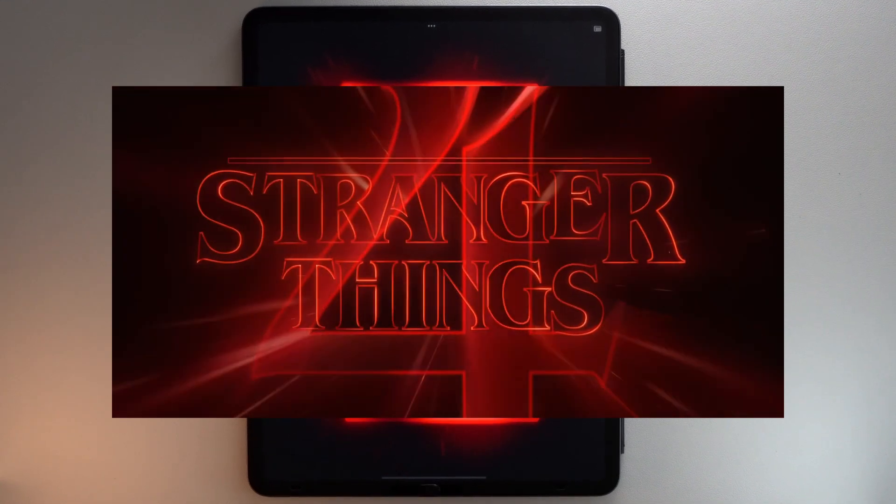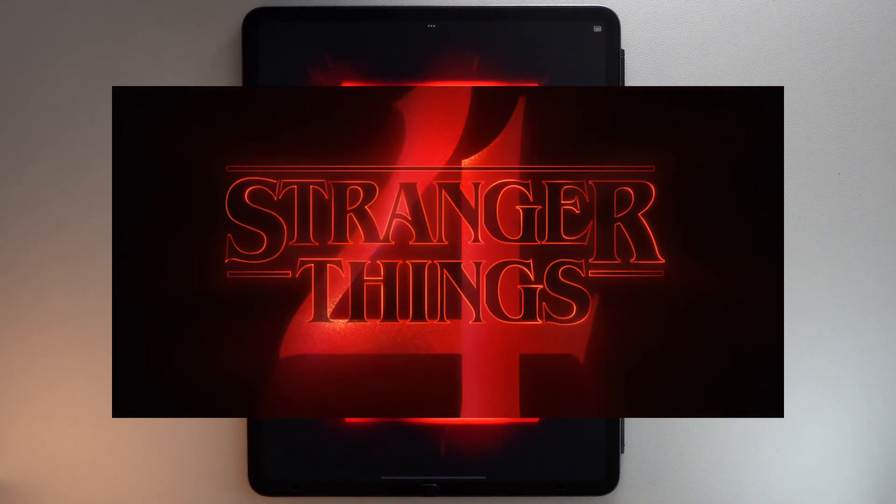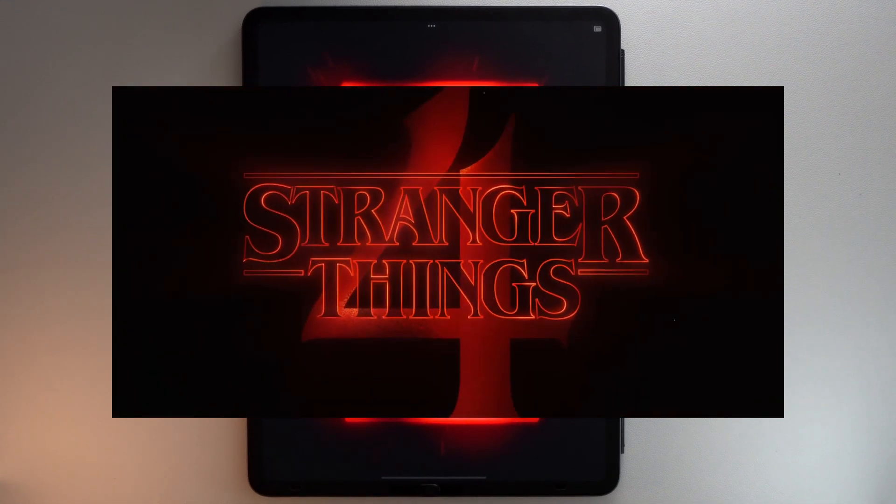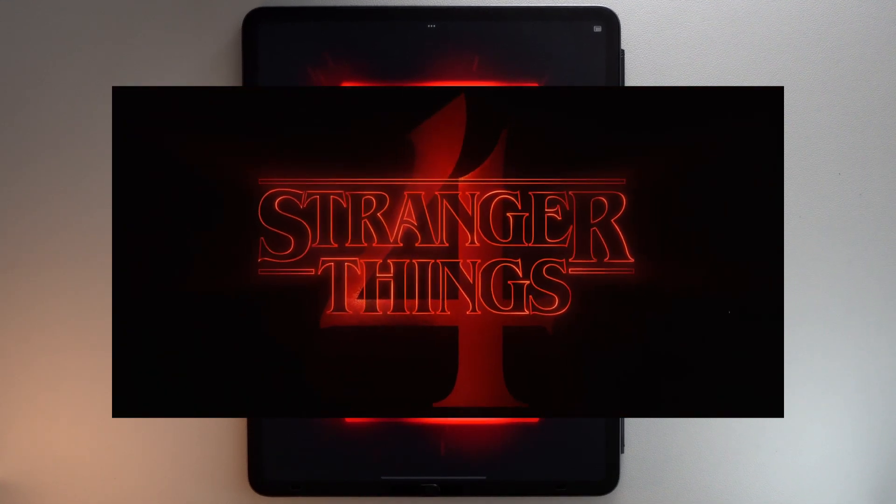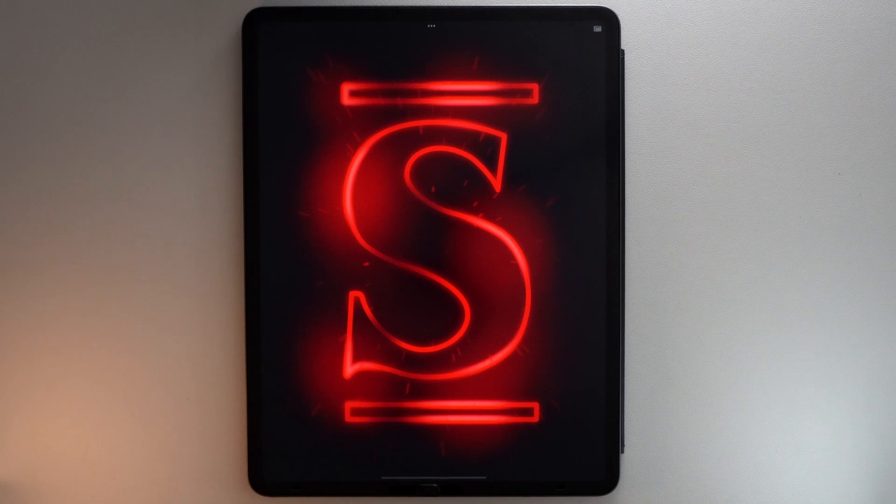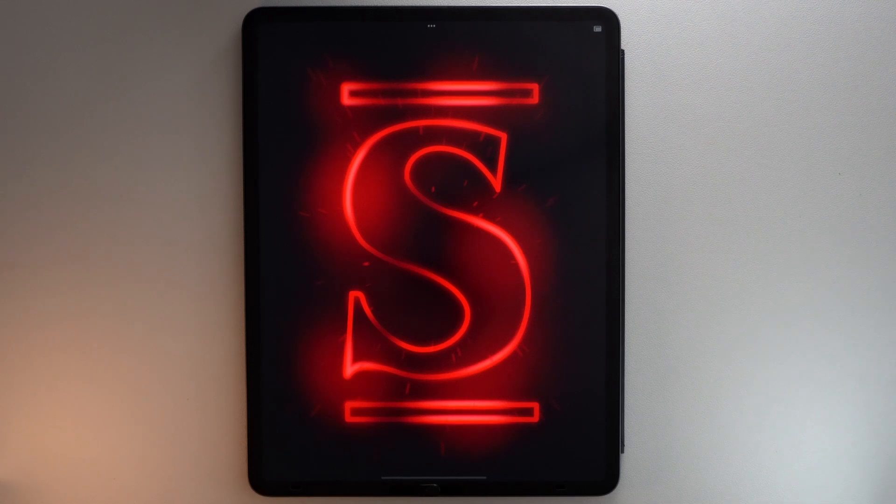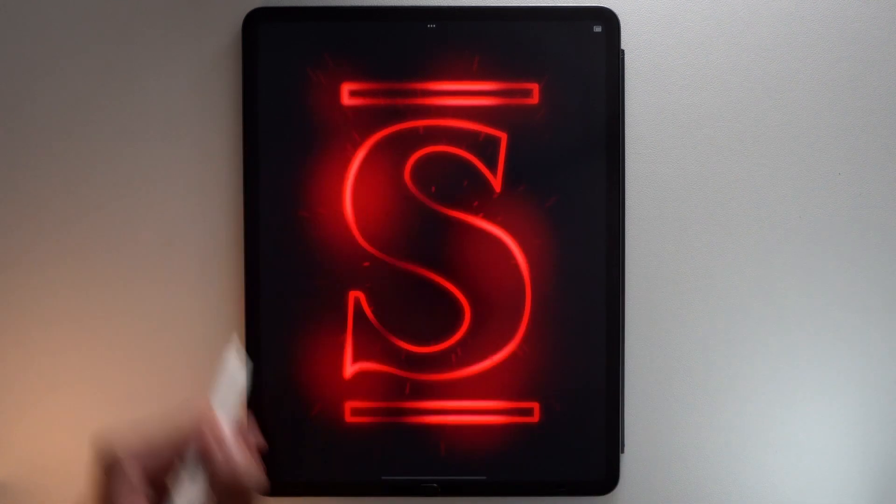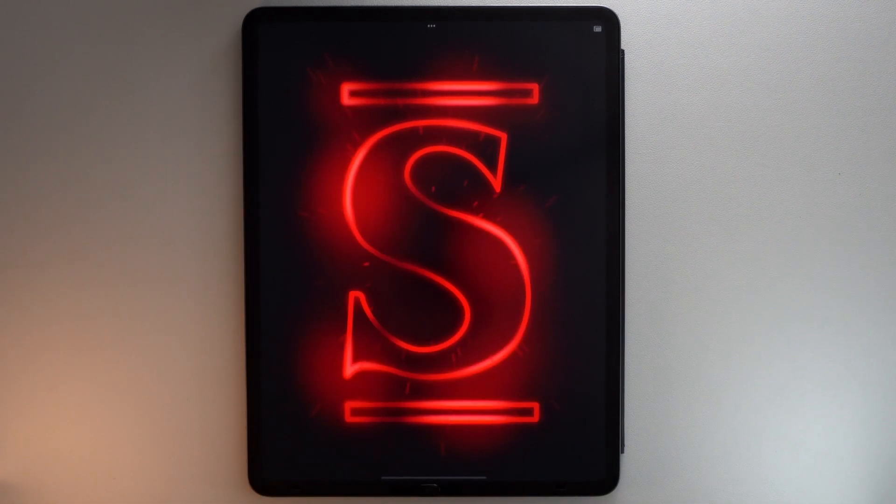Bonjour! Today for the release of Stranger Things Season 4 Volume 1, I will show you how to make the glowy effect on the logo title in Procreate.